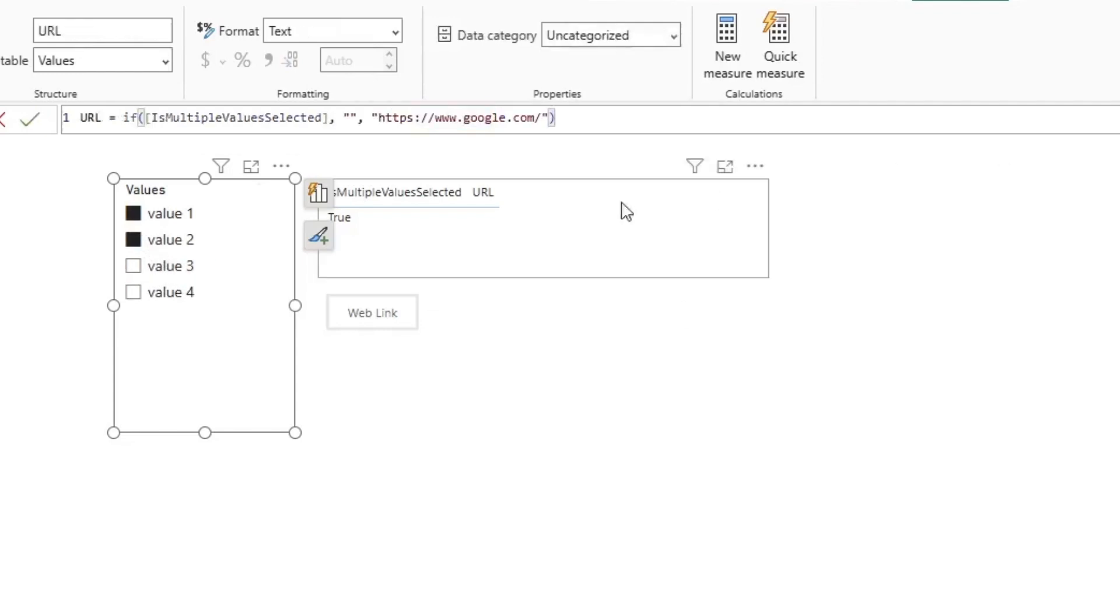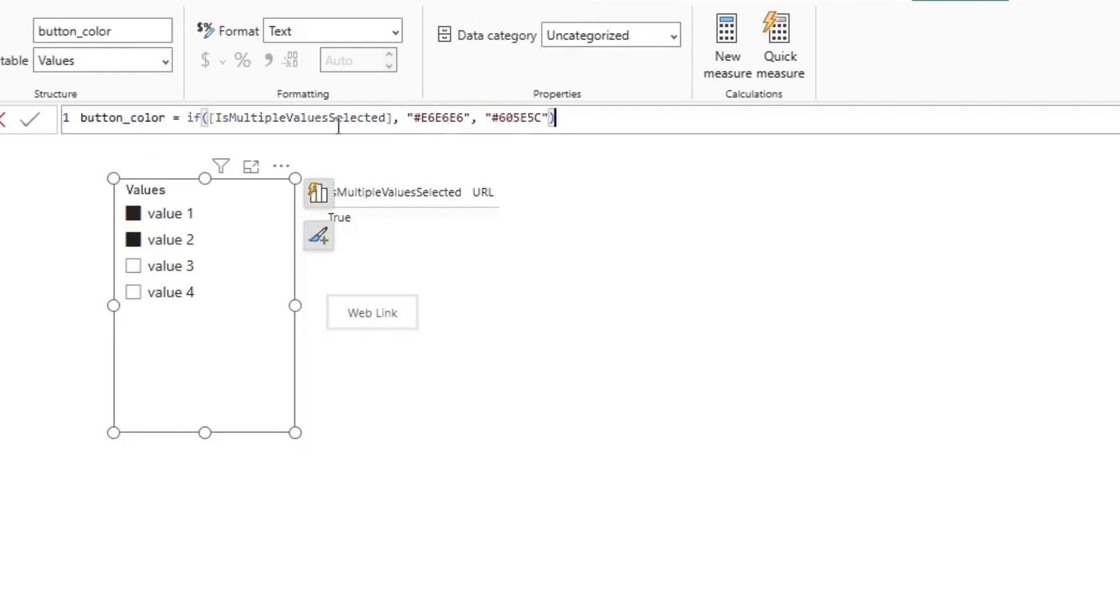I then have a URL that's essentially just like, hey, if this value is true or false, if it's true, return nothing. If not, return the web URL. And then I have a color that's essentially doing the same thing, but just one color being the grayed out color that shows the button's deactivated, and the other color being the black one that shows that the button is activated.